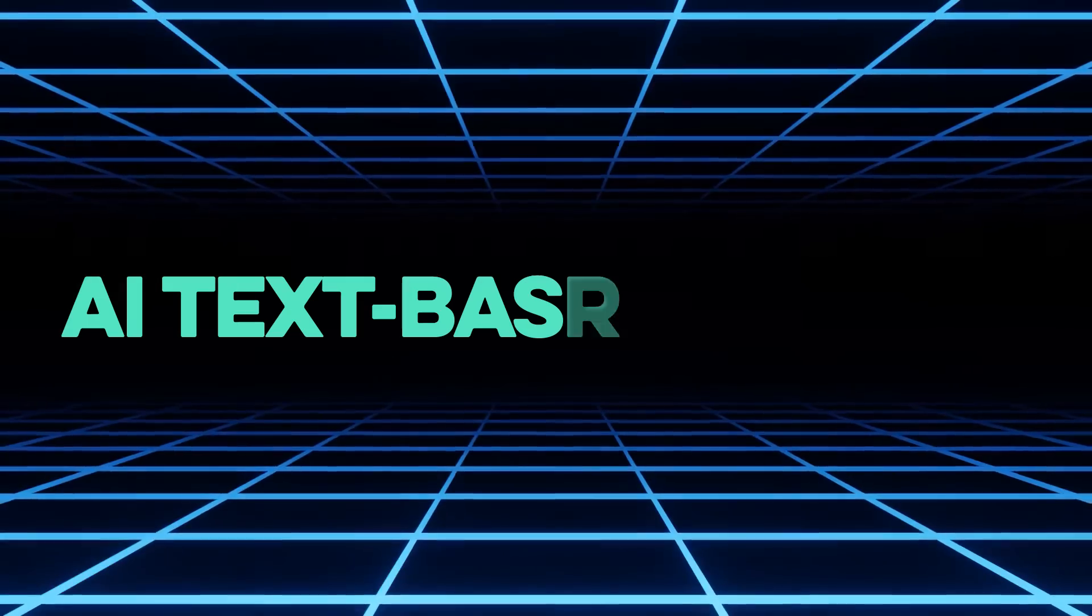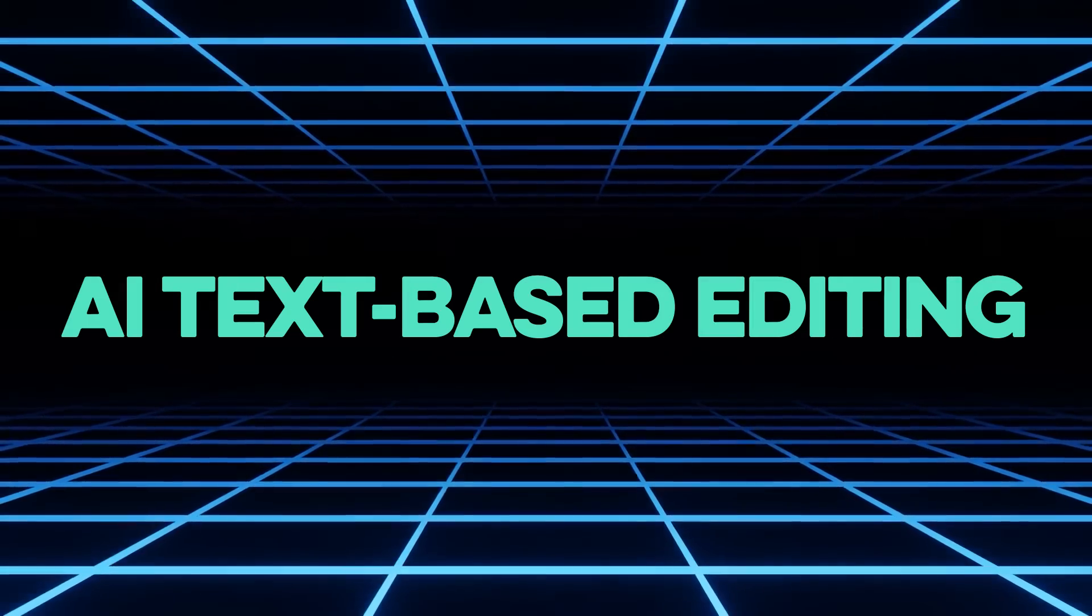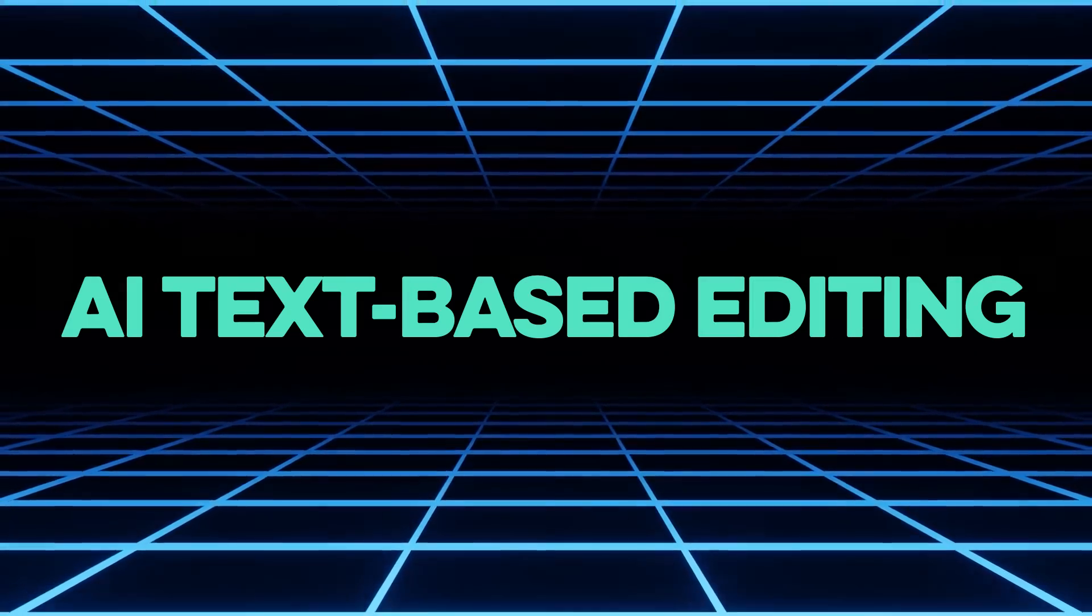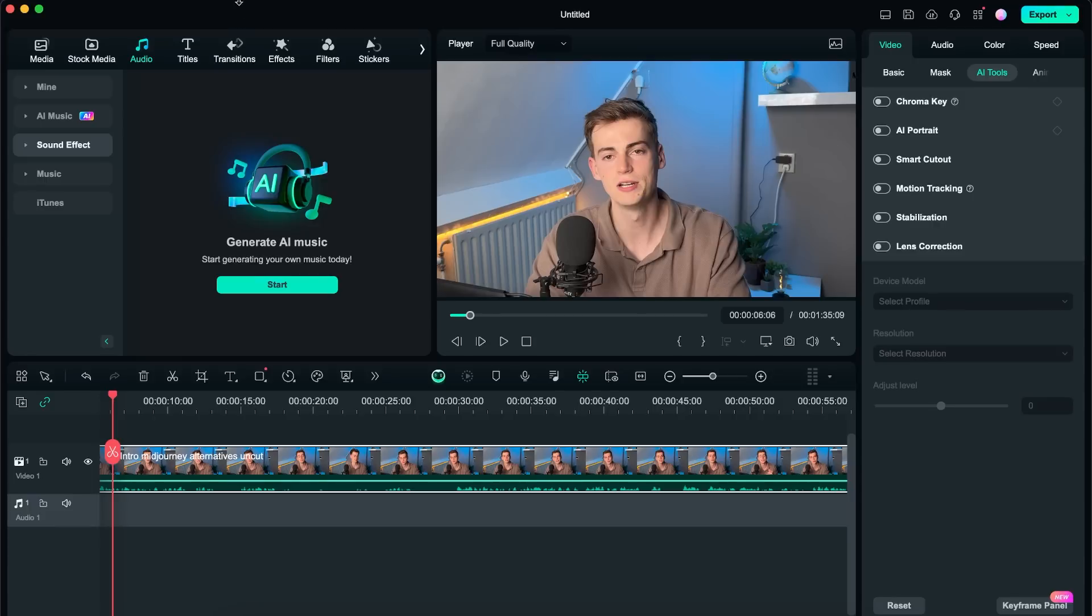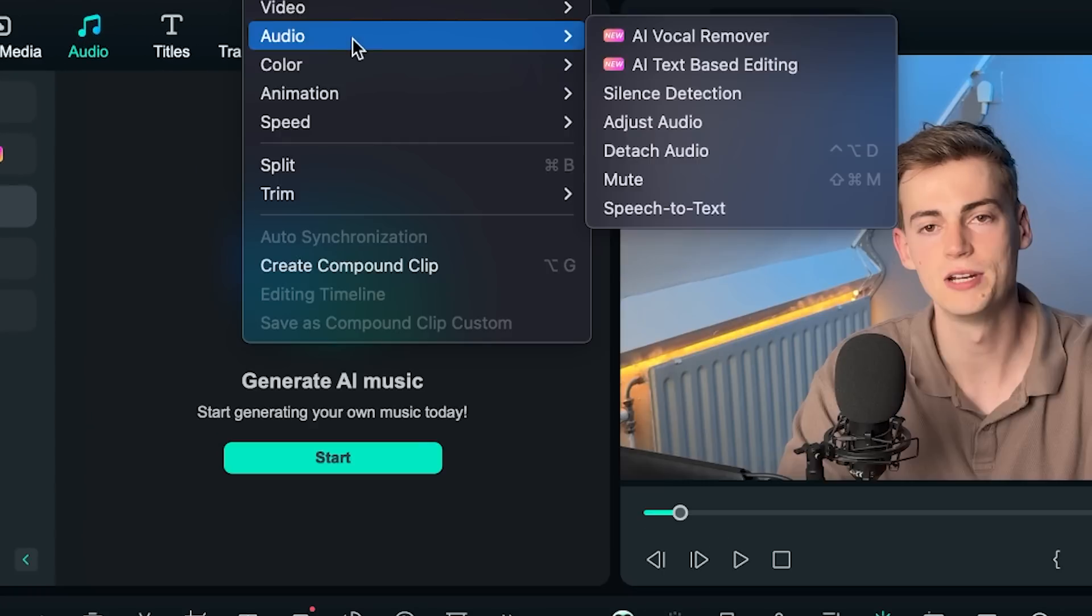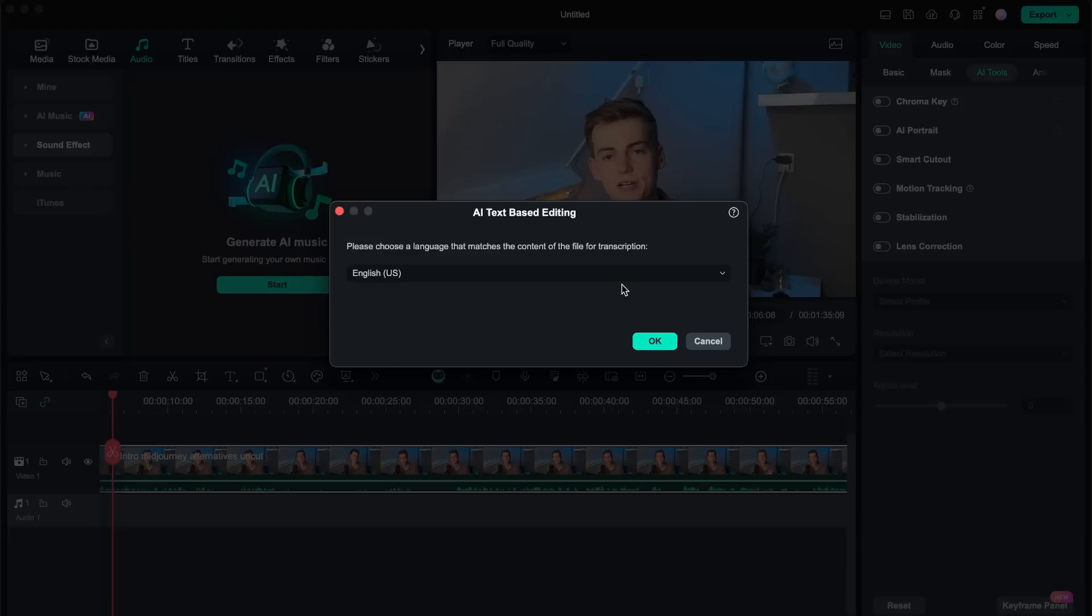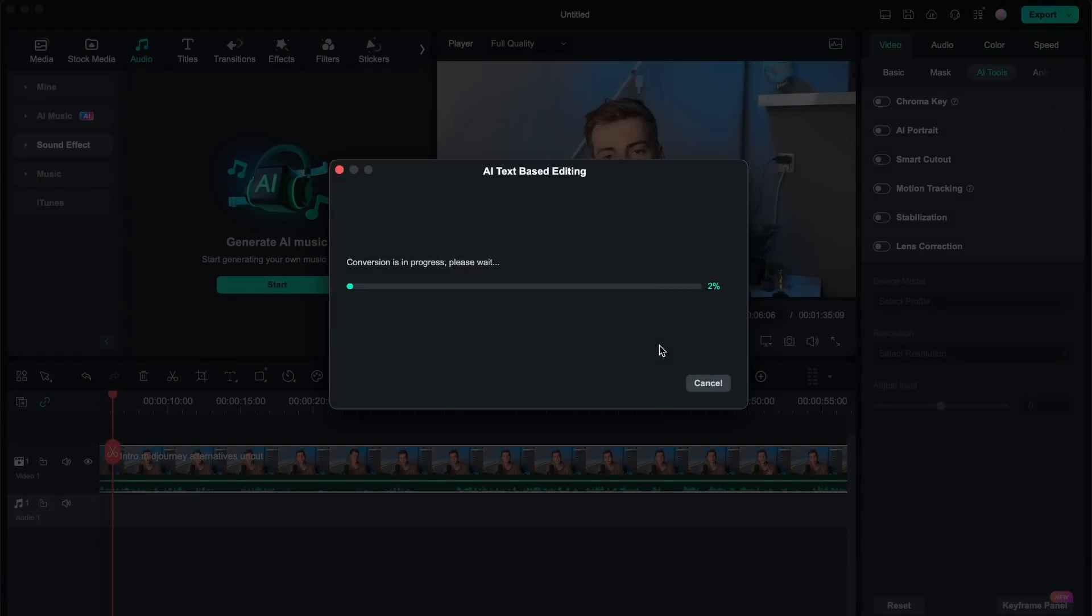Now next up we have a new feature that is useful for everyone that is starting out on editing and for those that is taking a lot of time to edit their videos. This tool is called AI text-based editing. We go over to tools then we go to audio and then text-based editing. Now this will start generating a transcript of your video which is very useful so you don't have to do that yourself and then once that transcript is ready you can start editing your video based on the transcript.